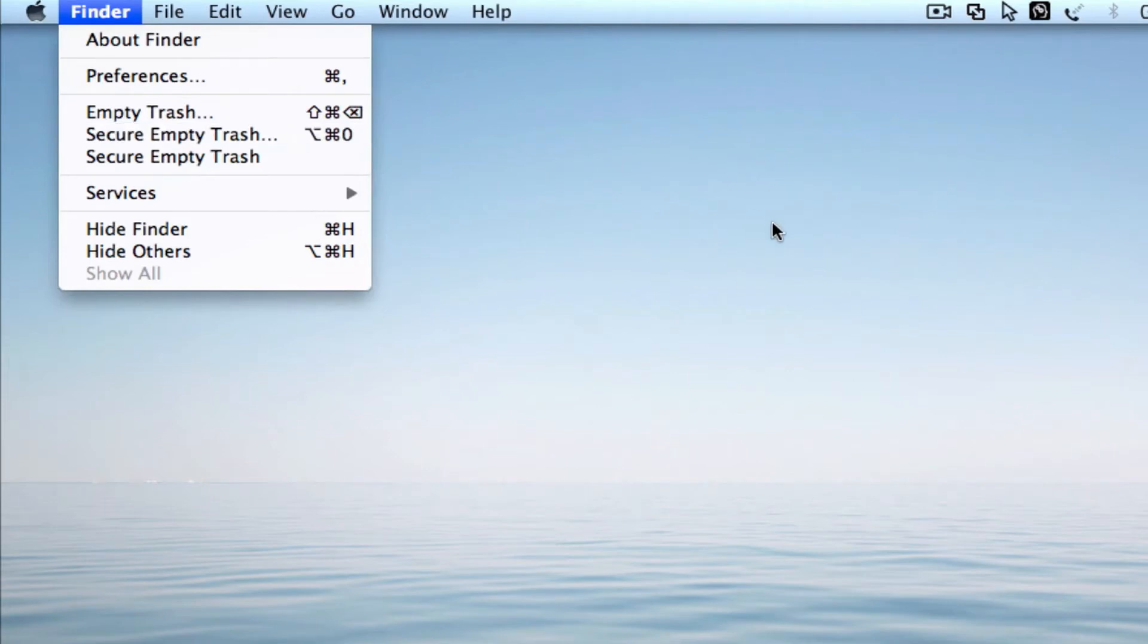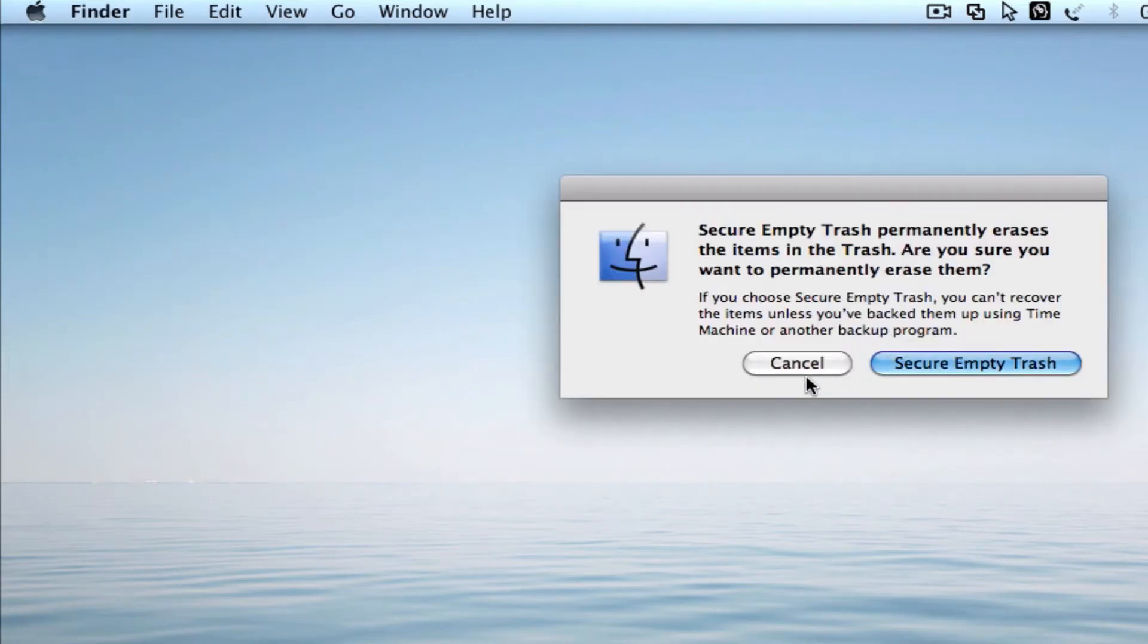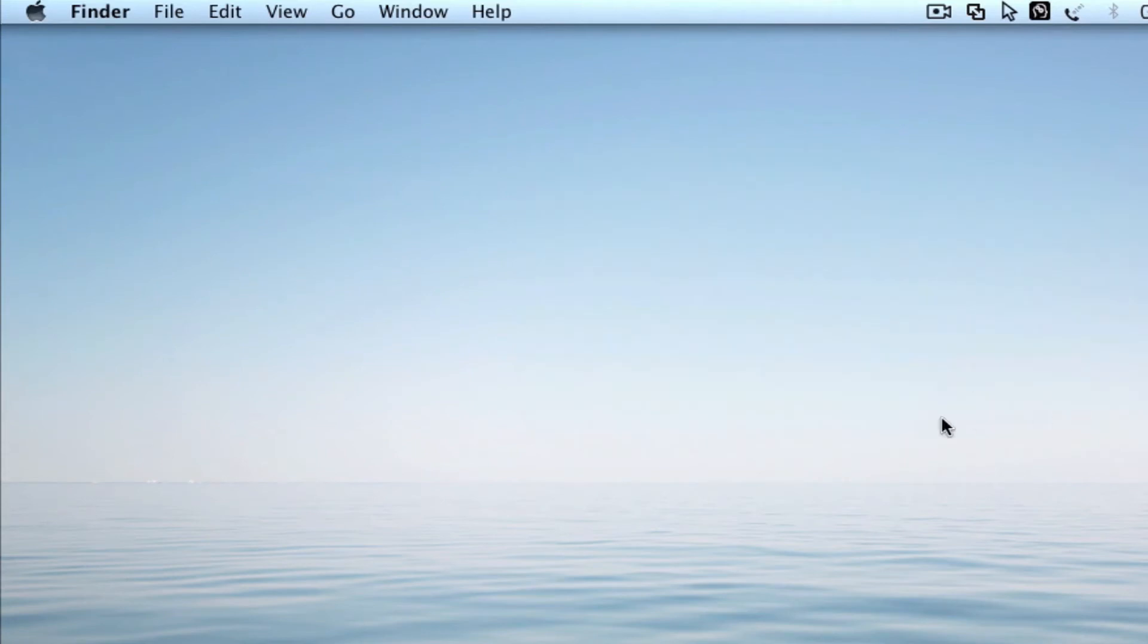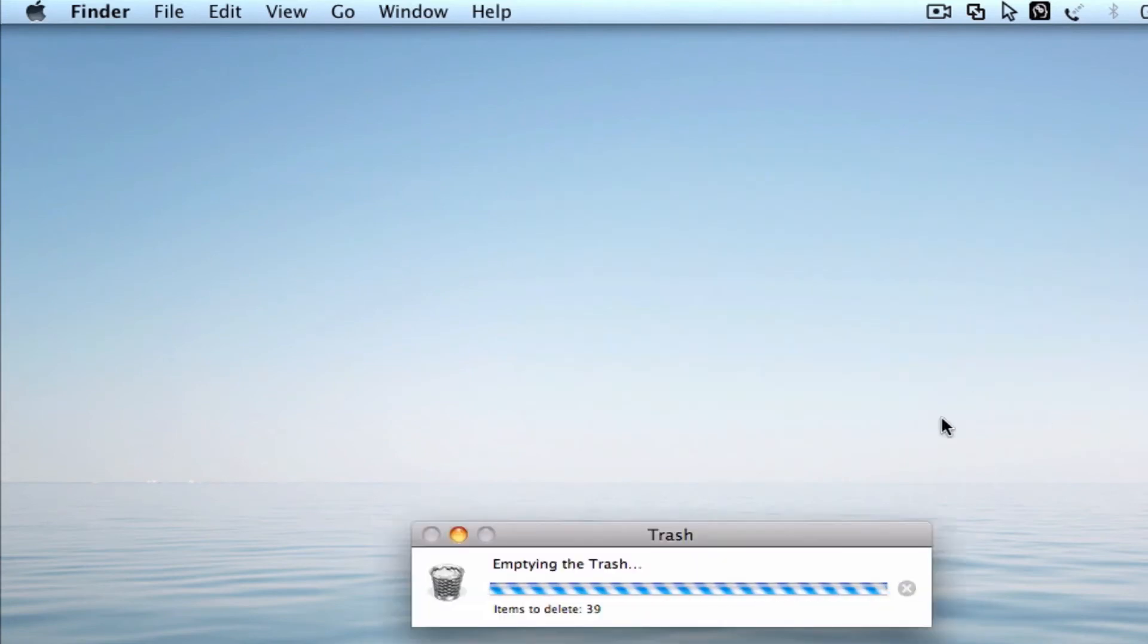So you can click here, type in the keyboard shortcut, secure empty trash. Yes, it will take more time but it will erase it permanently.